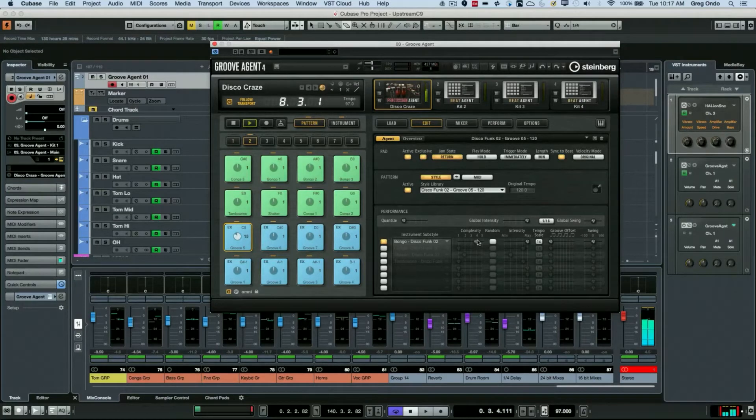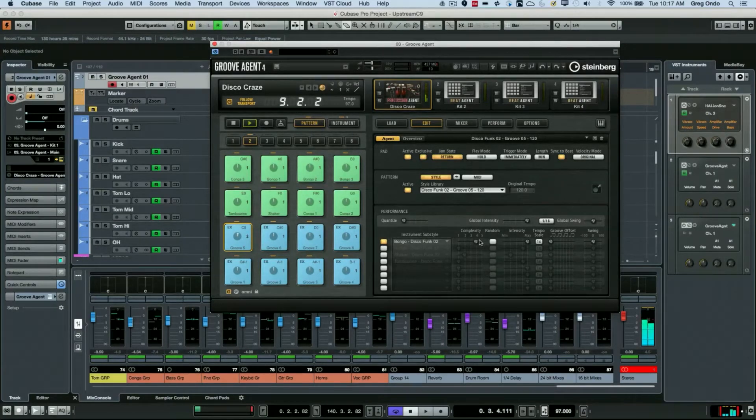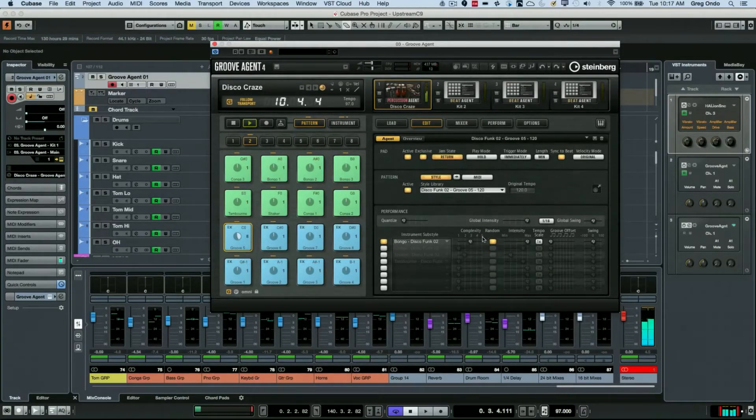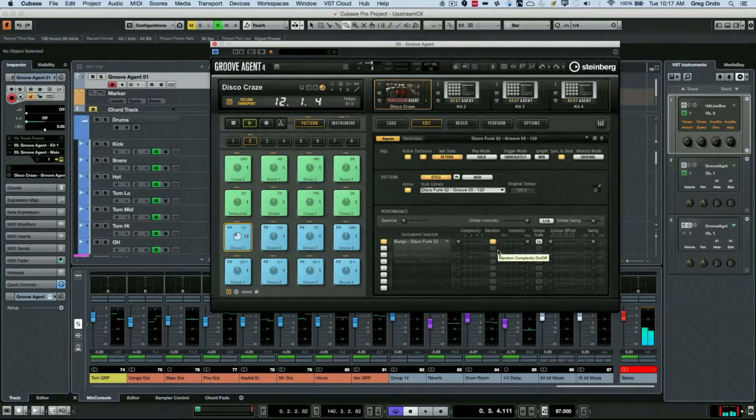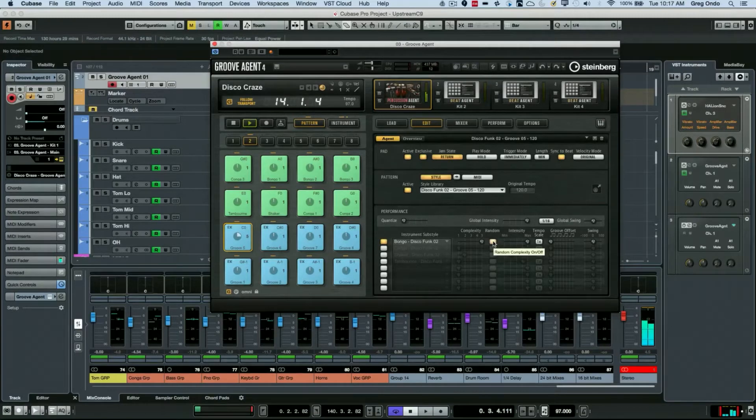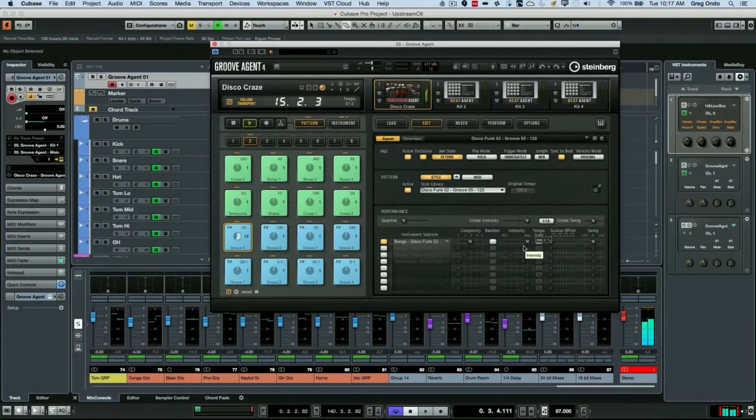I can also randomize, so it will go between those different levels of complexity.